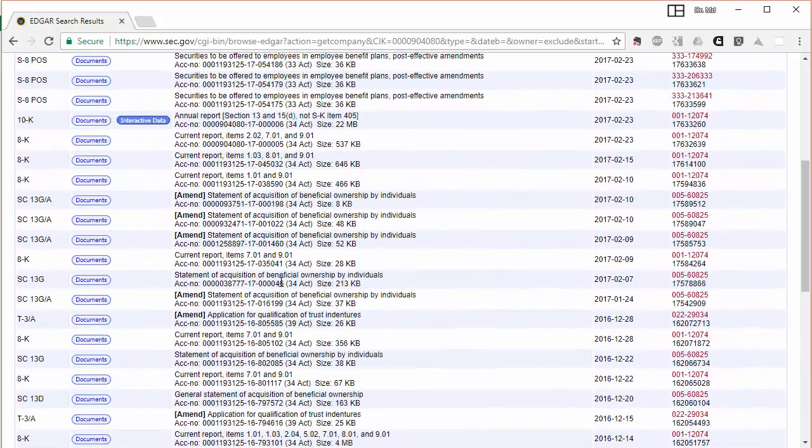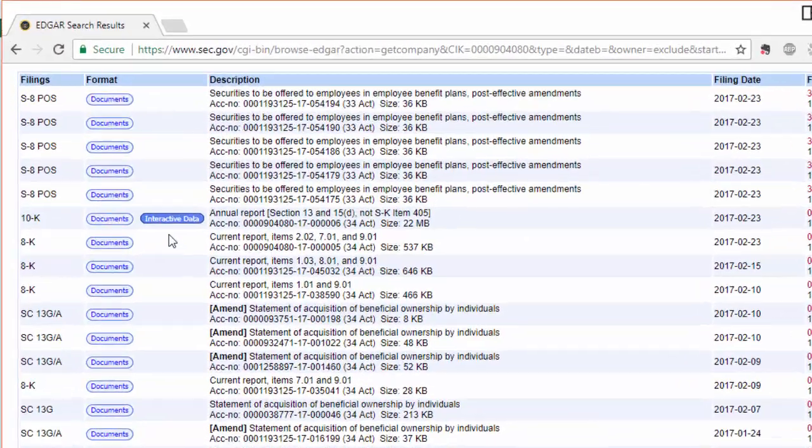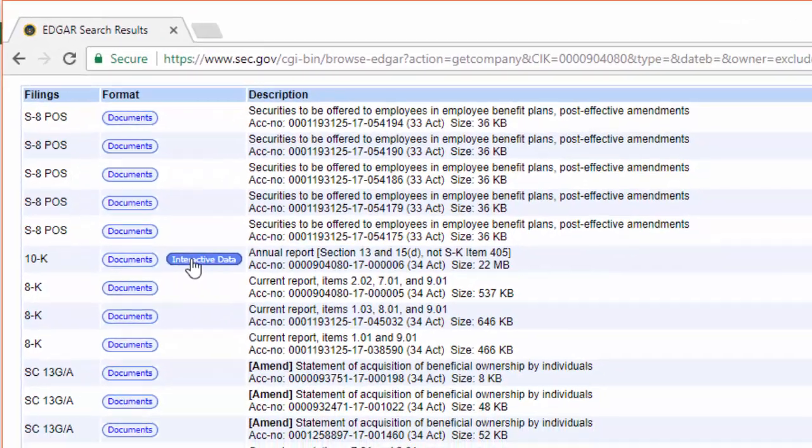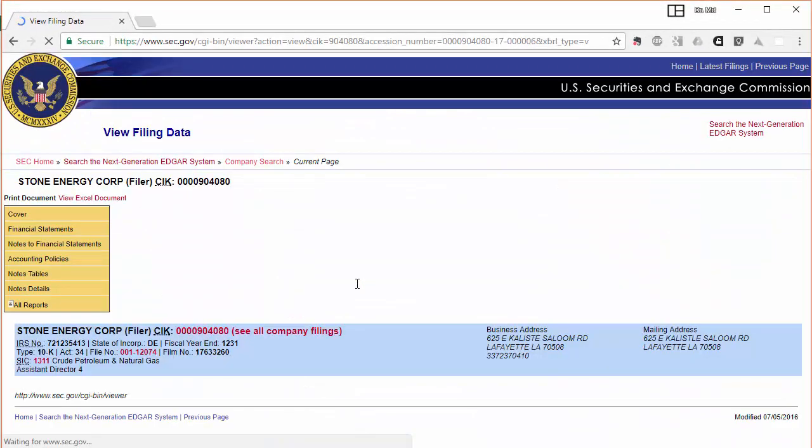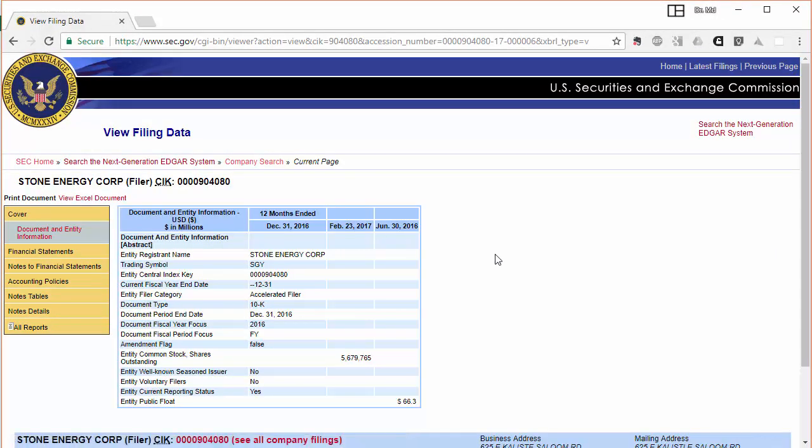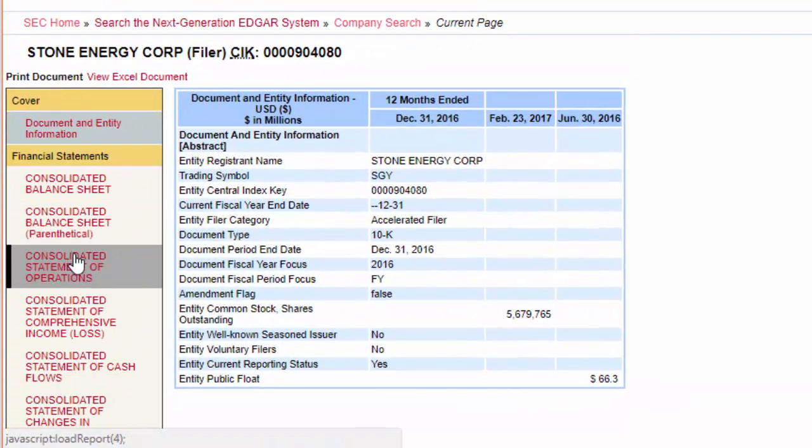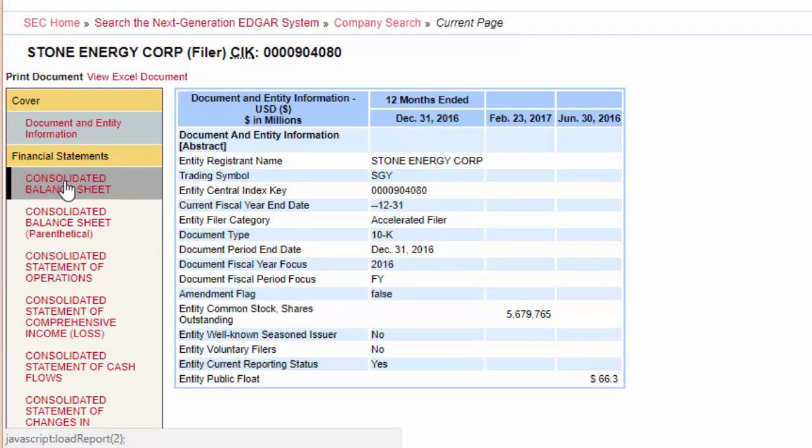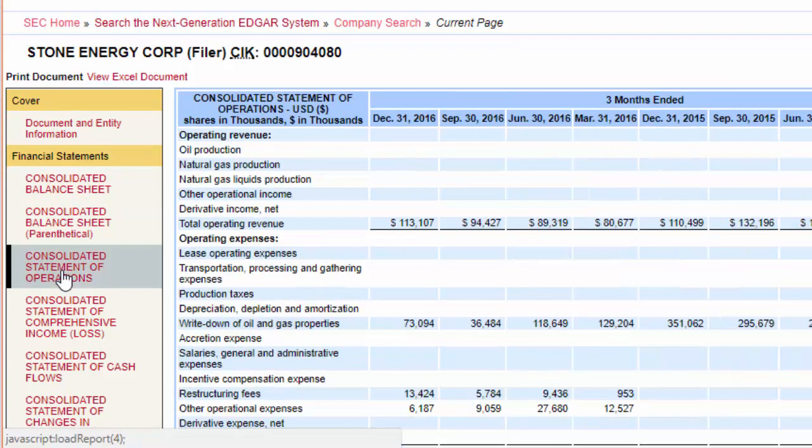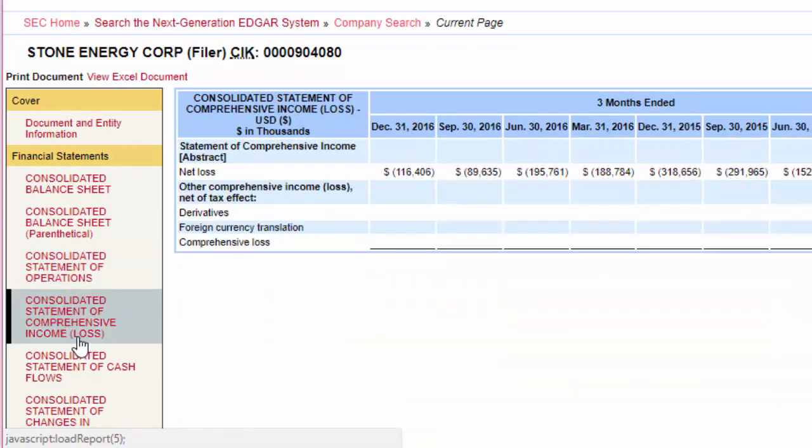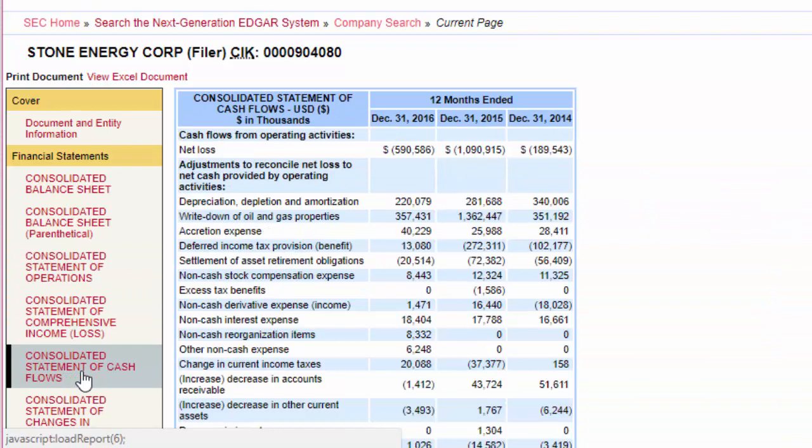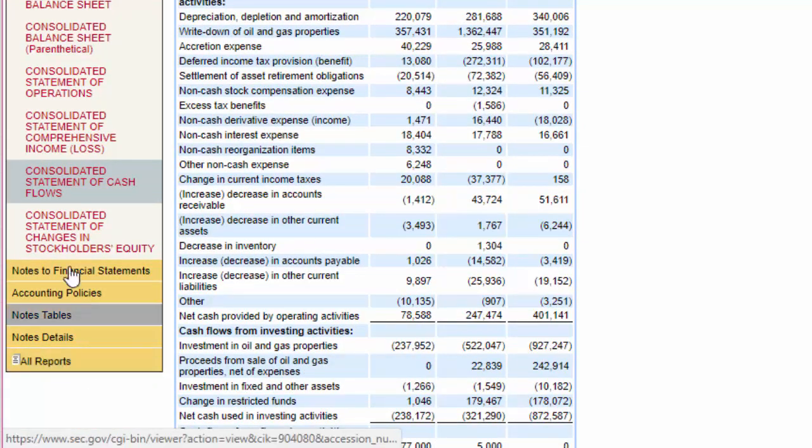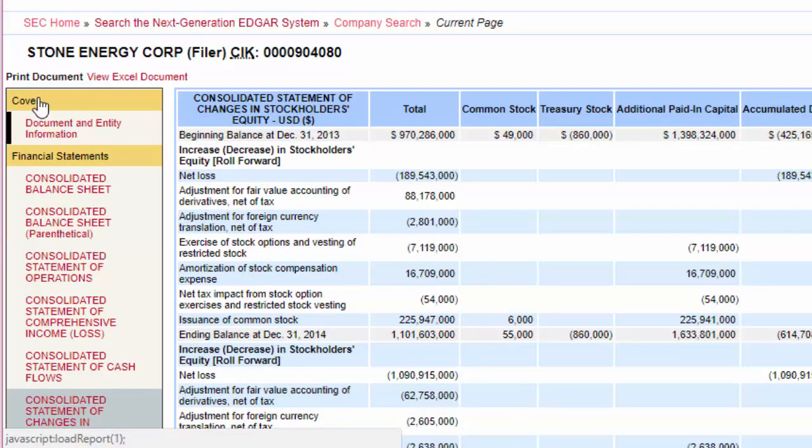Now what I will do is click on interactive data, and the interactive data shows you all the financial statements right on the web page: consolidated balance sheet, consolidated statement of operations, consolidated statement of comprehensive income, consolidated statement of cash flows, and consolidated statement of changes in stockholders' equity.